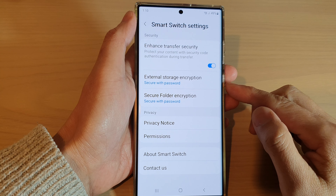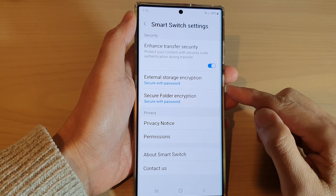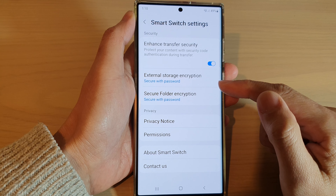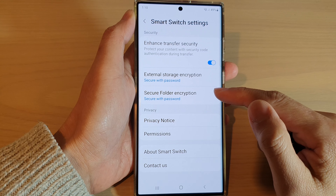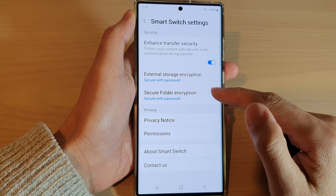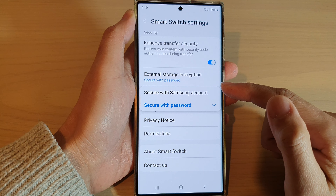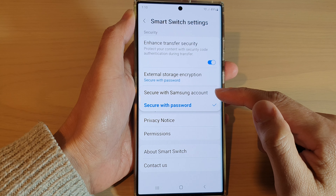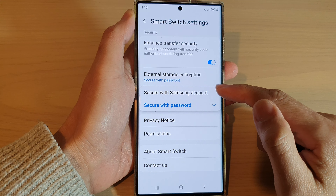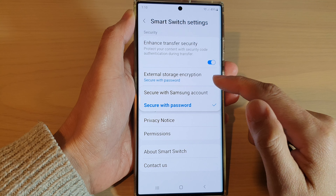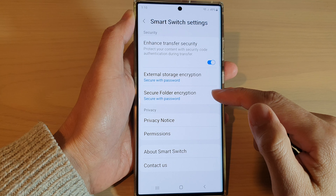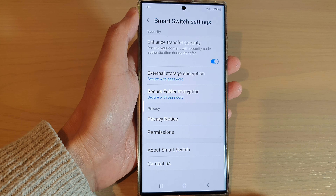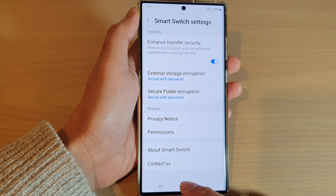Hey guys, in this video we're going to take a look at how you can set the secure folder encryption to password or with Samsung account during the transfer of data on the Samsung Galaxy S22 series.